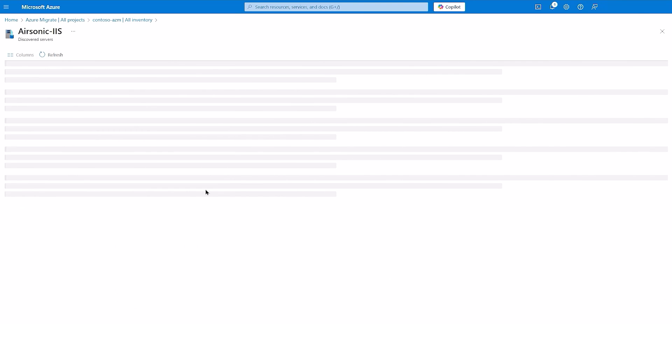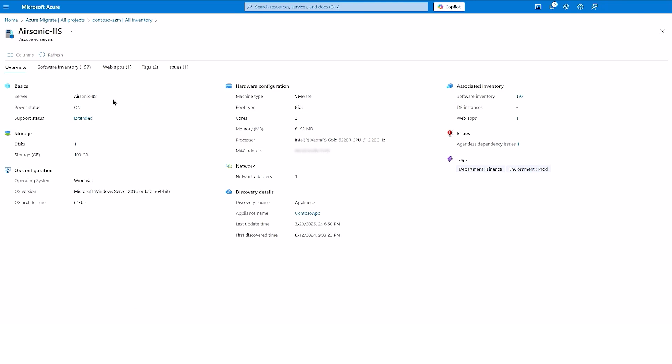I can see some basic information on the overview details, such as the hardware configurations, storage, and network information.